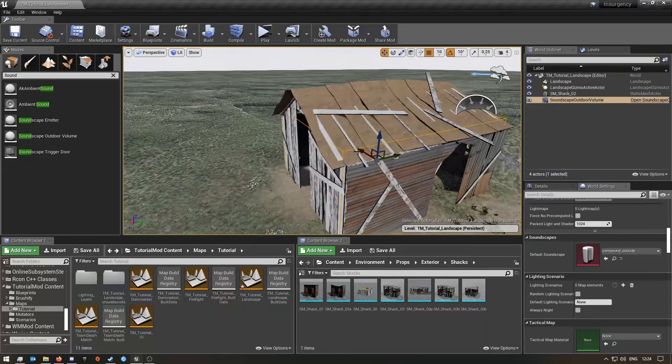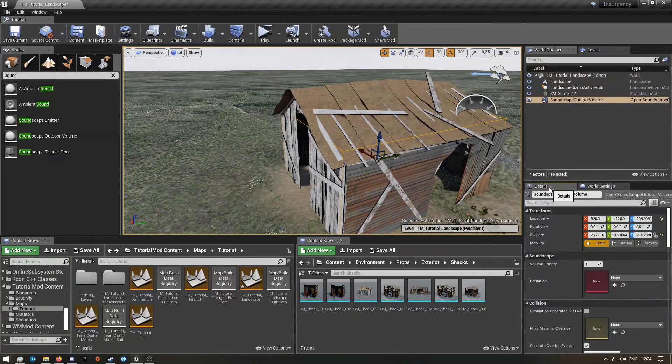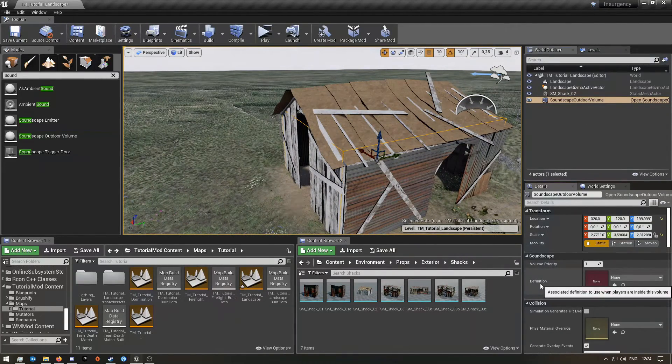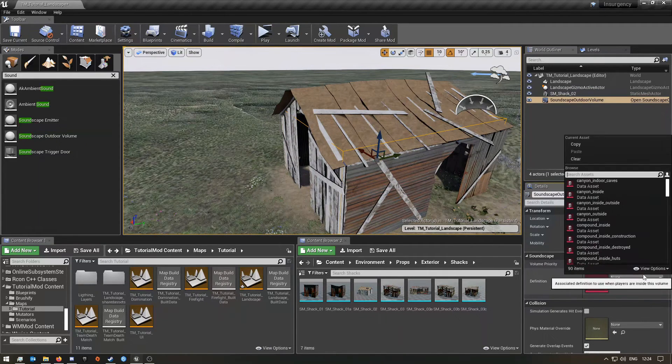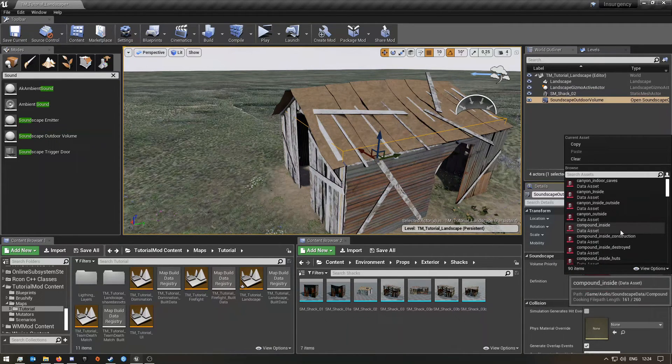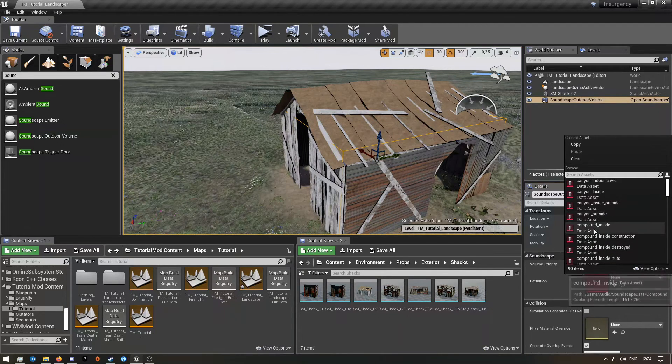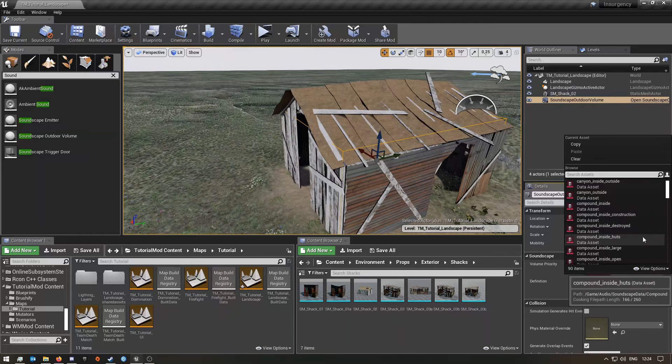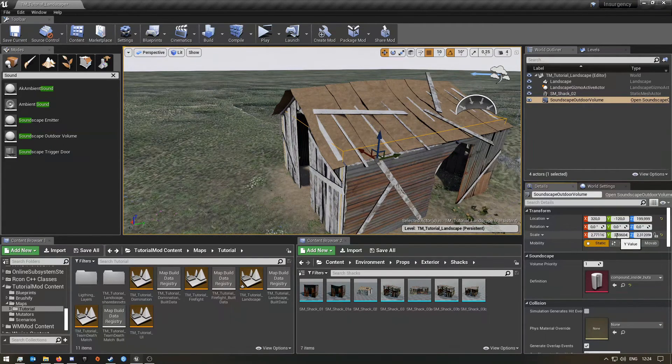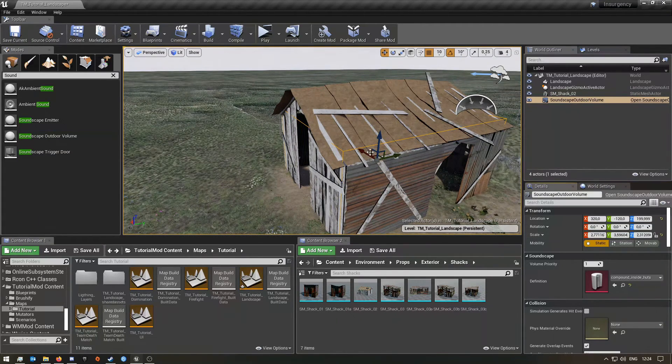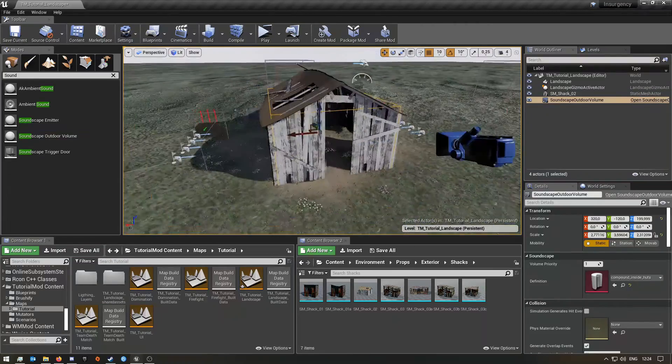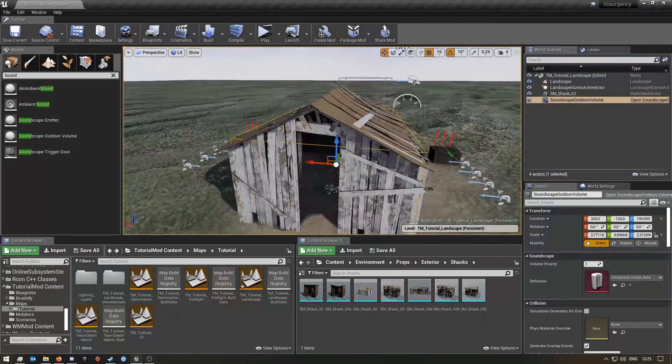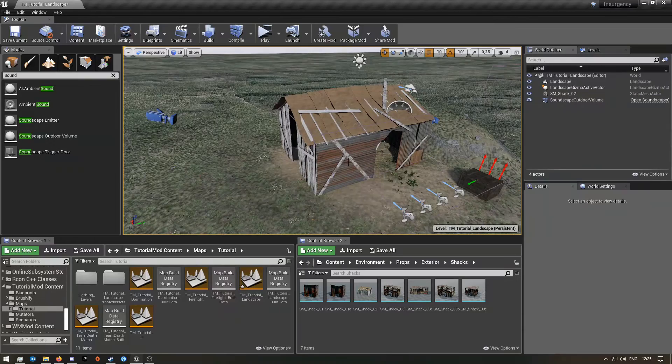All you need to do now is drag it up. Obviously you guys will have different buildings, so you want to make it the shape or as big as the inside of your building is. Once you've done that, I think this is good enough. Whilst you still have it selected, in the details panel here where it says definition, you now want to go and choose the inside version of whatever soundscape you chose. I'm gonna choose compound, so I'm gonna choose inside huts. This is sort of like a hut or like a shack.